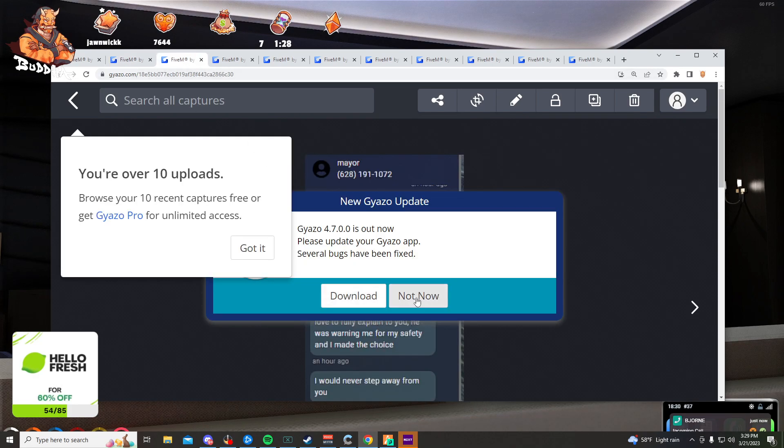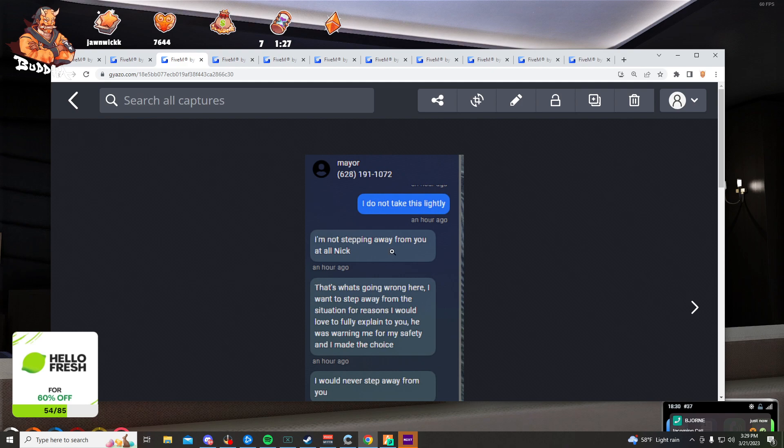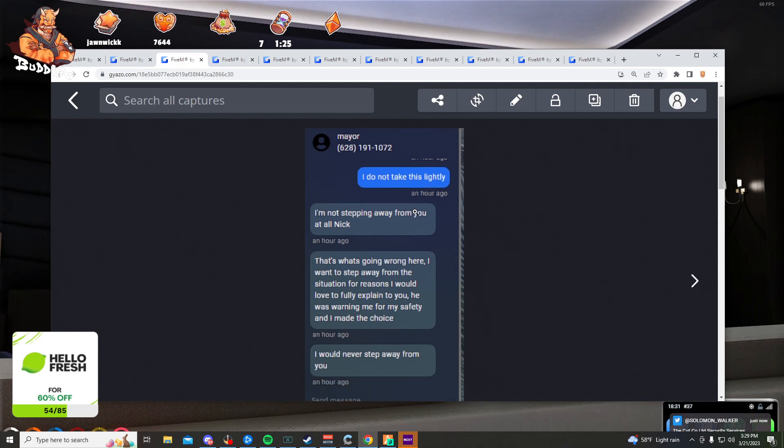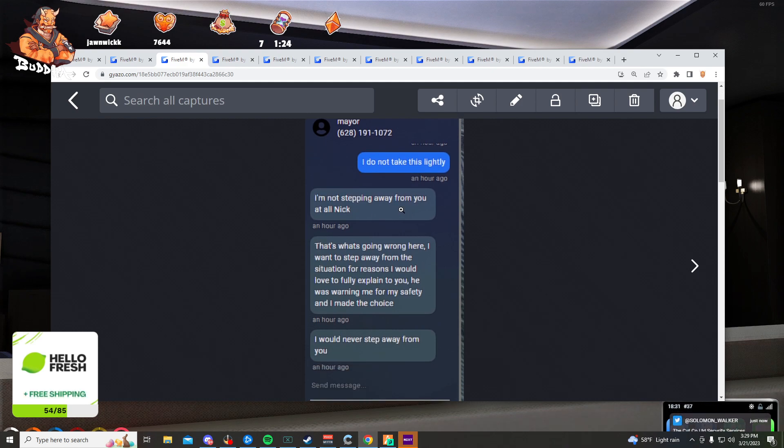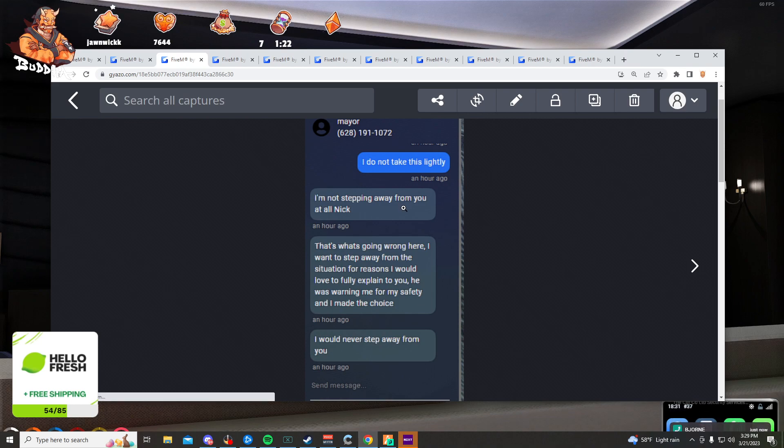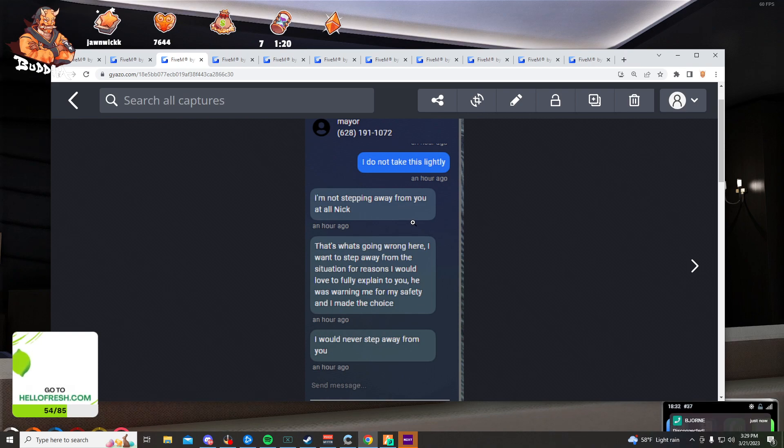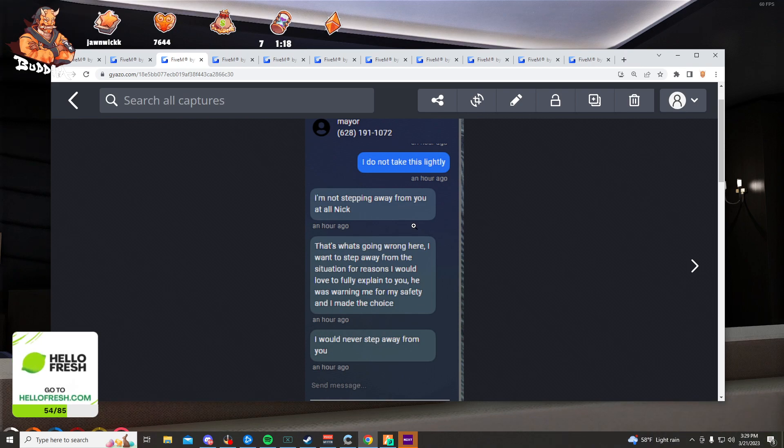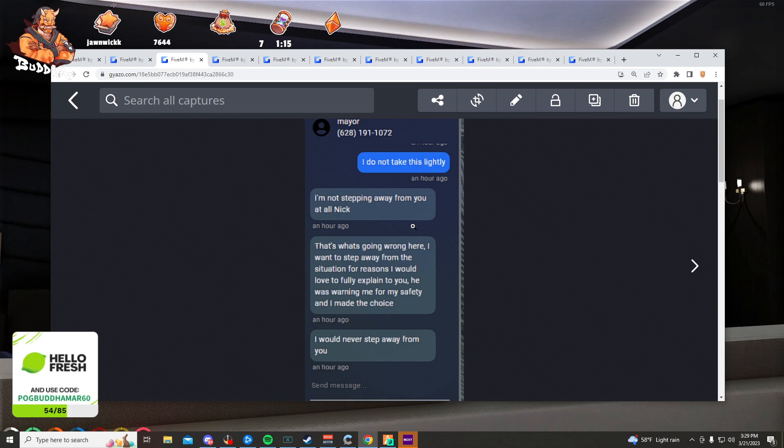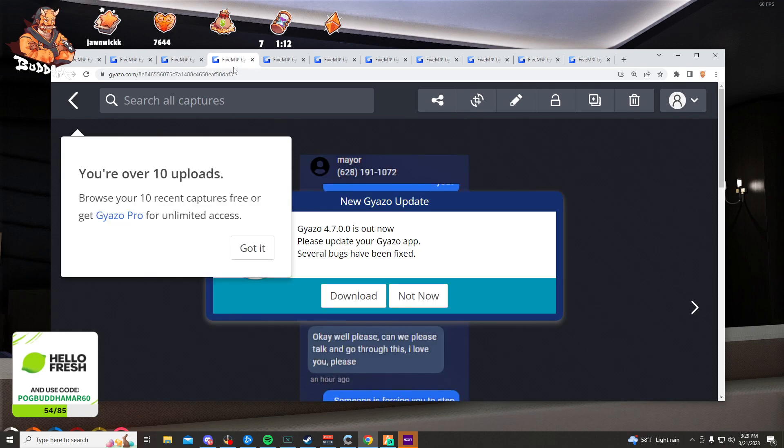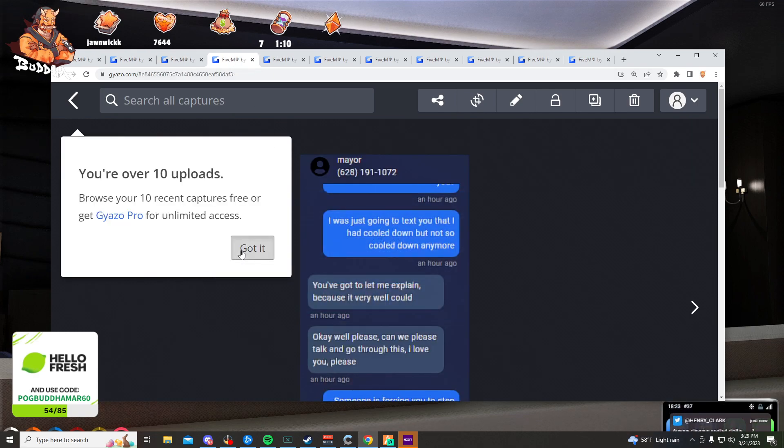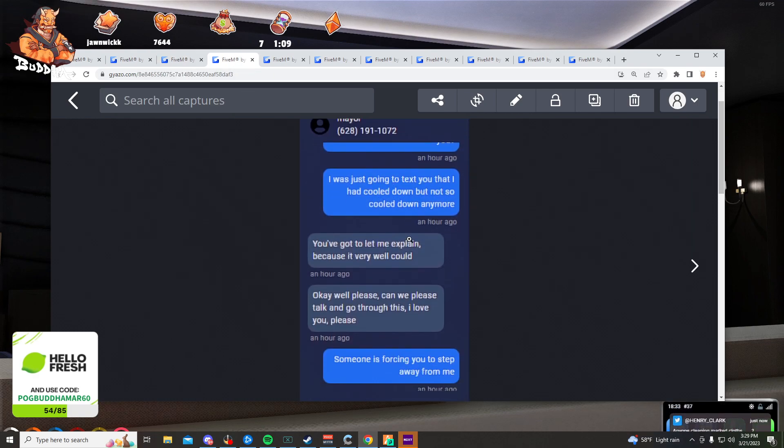Date announcement: Do not take this lightly. I'm not stepping away from you at all, Nick. That's what's going on here. I want to step away from this situation for reasons I would love to fully explain to you. He was warning me for my safety and I made the choice. I would never step away from you. I was just going to text you that I had cooled down, but not cooled down anymore.